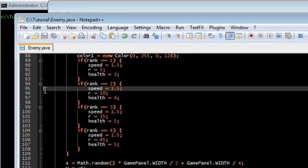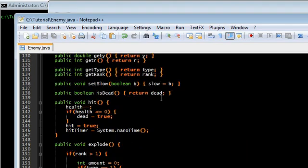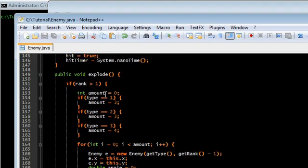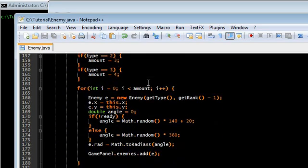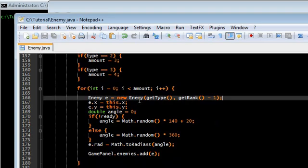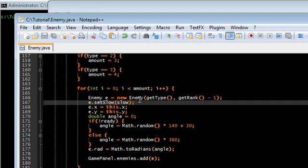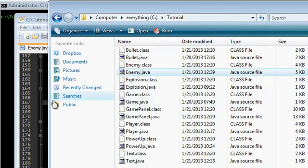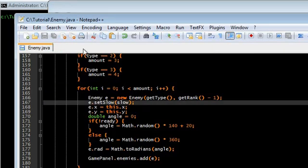And also, I noticed that there was a little glitch that the exploding enemies, they are not affected by the slow. So what I'm going to do here, I forgot to do this, e.set slow. And I'm going to set it to this enemies slow. That should fix it, hopefully.